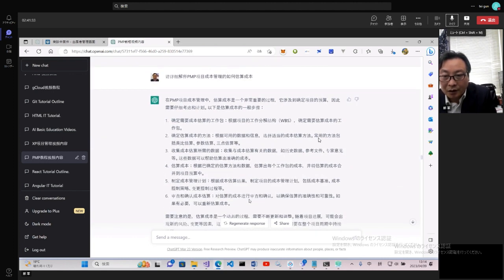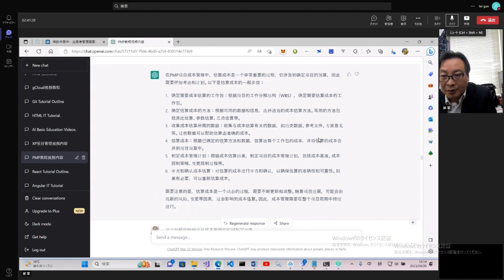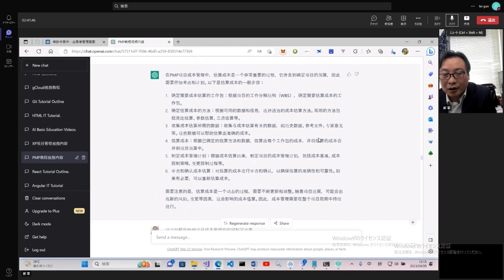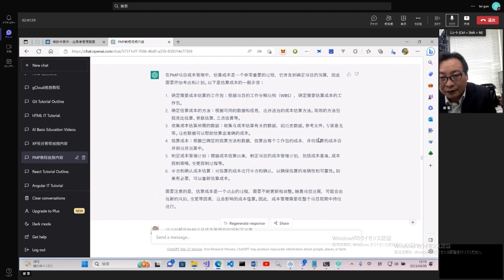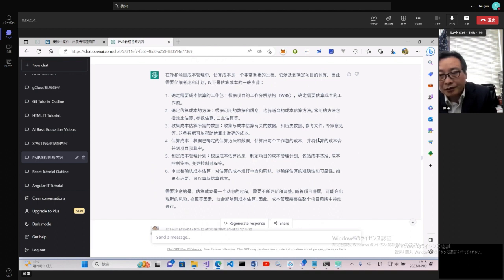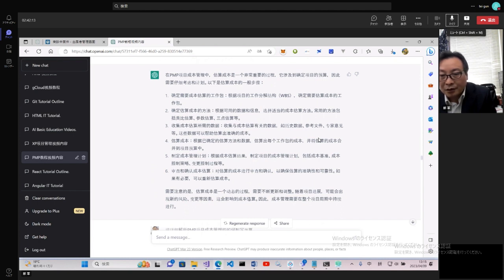然後看看如何估算項目成本。確定成本需要的工作包,根據WBS去估算成本工作包,然後確定成本的估算方法。估算方法的話,不管是前面的工作量估算還是現在的成本估算,都會用到類比估算、參數估算、三點估算這些基本的估算方法,甚至還有專家估值。收集成本估算所需要的數據,比如歷史數據、參考文件、專家意見,也可以幫助我們準確估算成本。估算成本就是根據每個工作包並將估算成本合併到項目預算中。